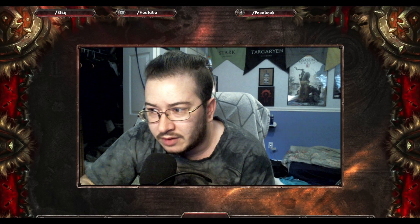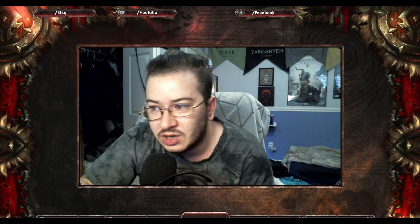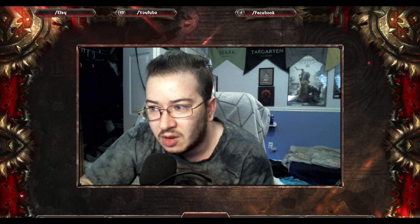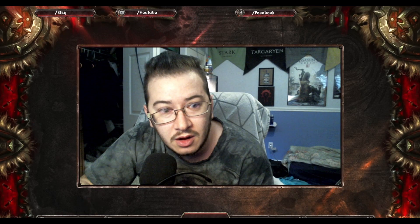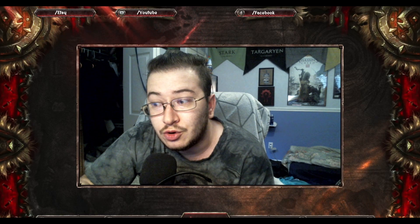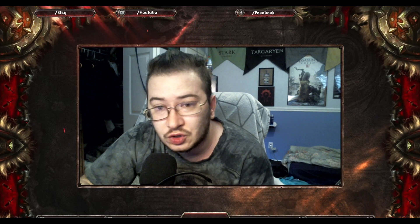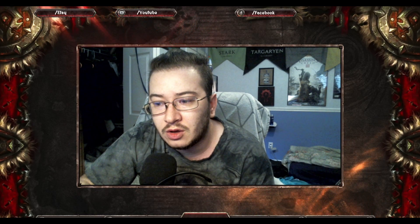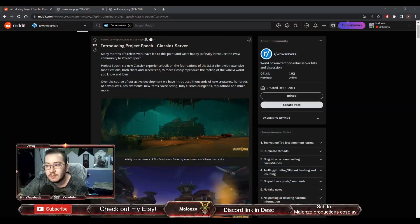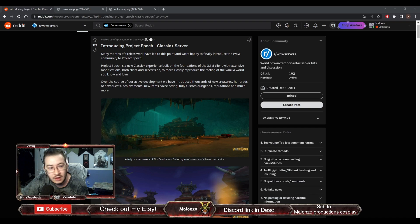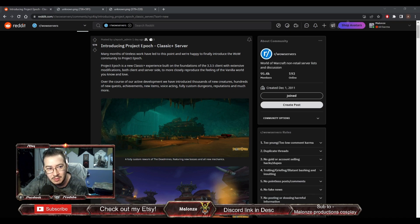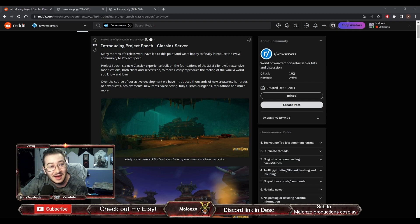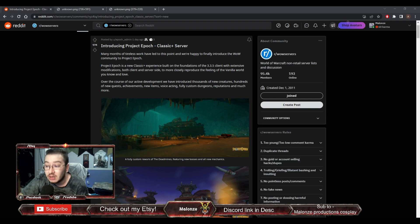Welcome back to Malonze Productions. So today we're going to be talking about another new private server called Epoch Game, Epoch Classic Plus Server.